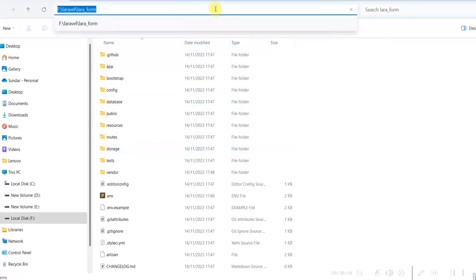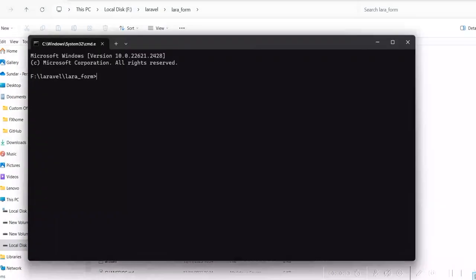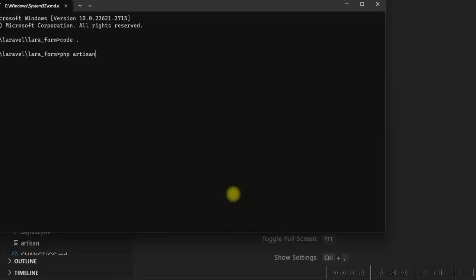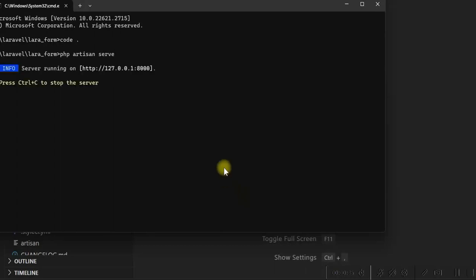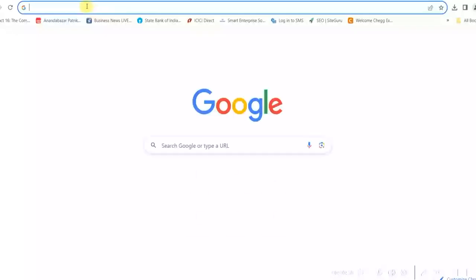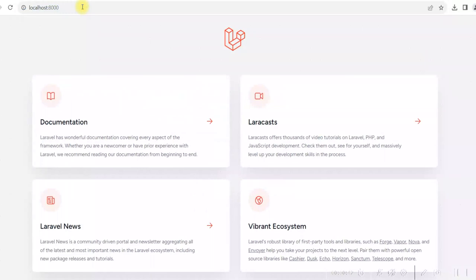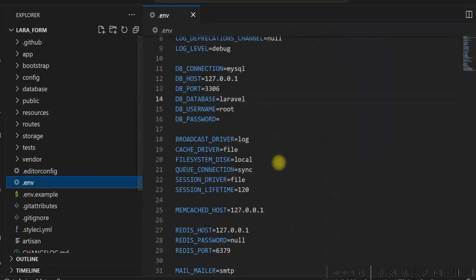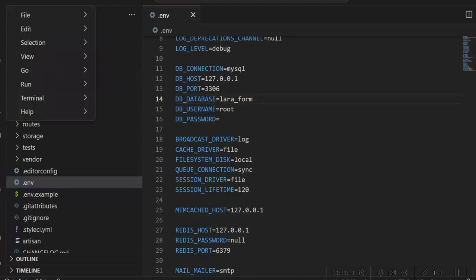Let us open this project in VS Code. Let us run php artisan serve. The project is running fine. We'll update the environment file for the database name. We'll change the database name to lara_form. Let us go to the terminal.